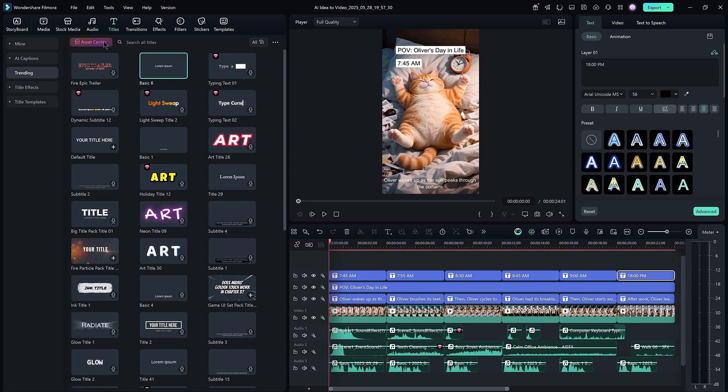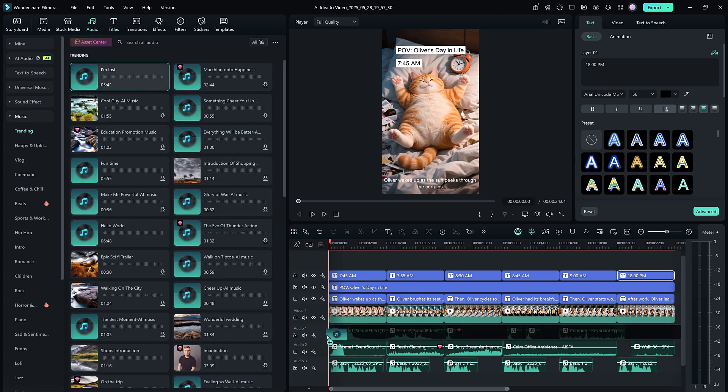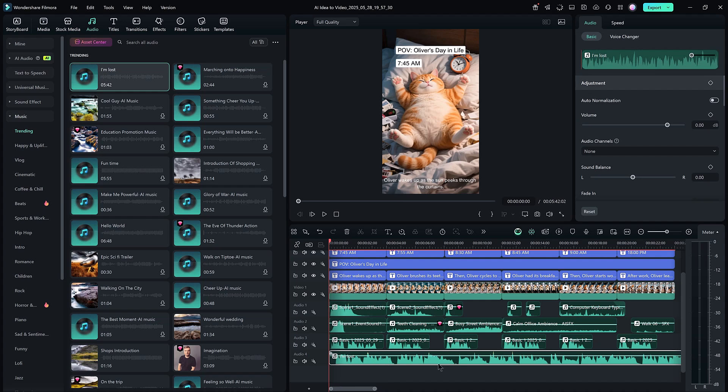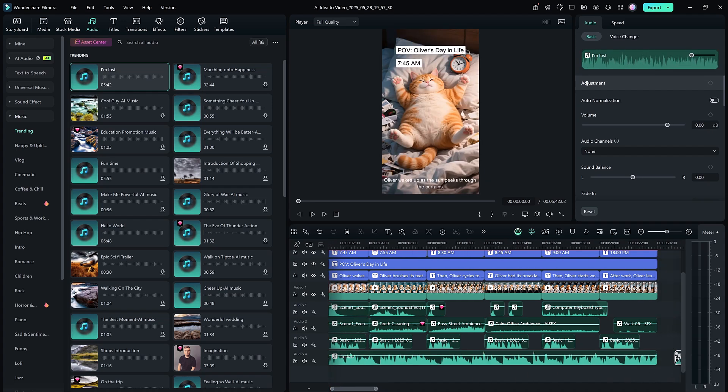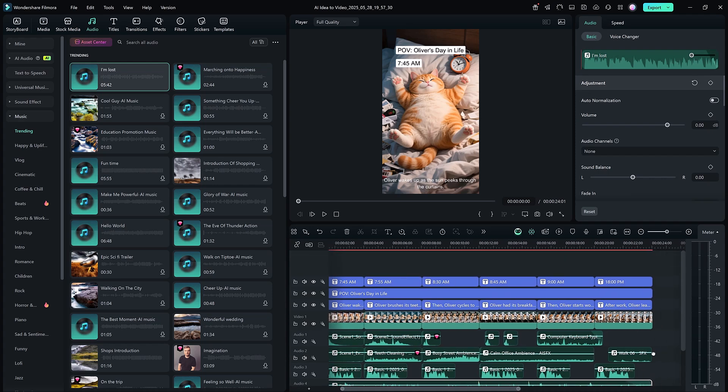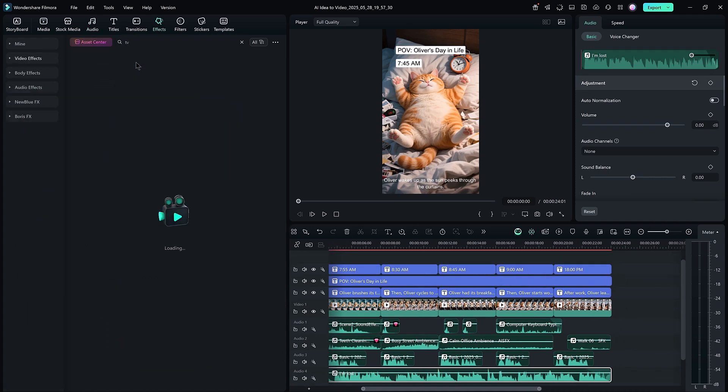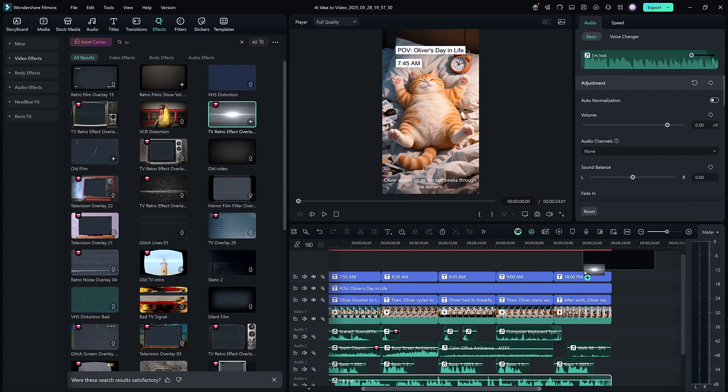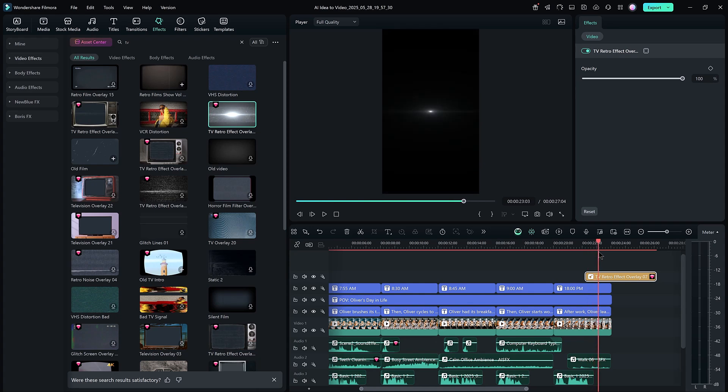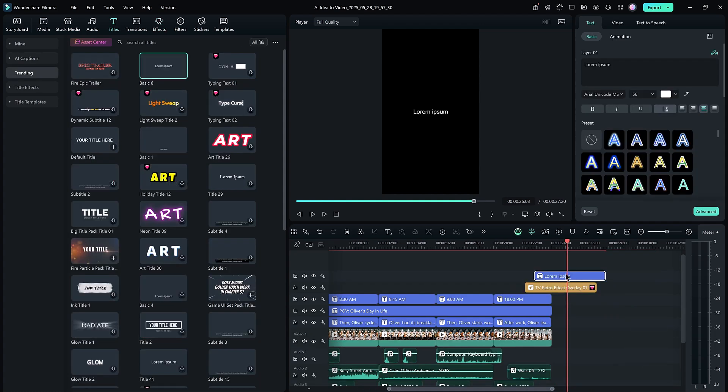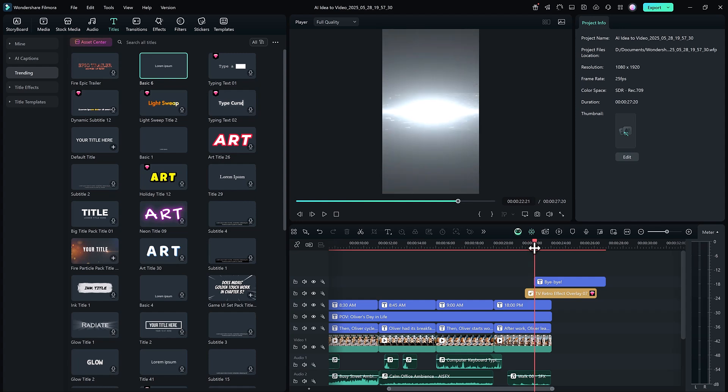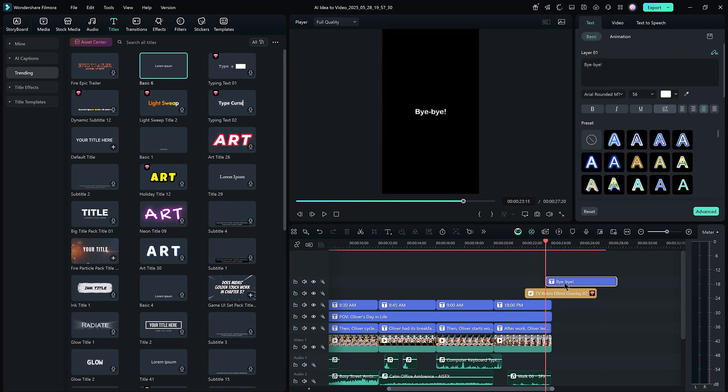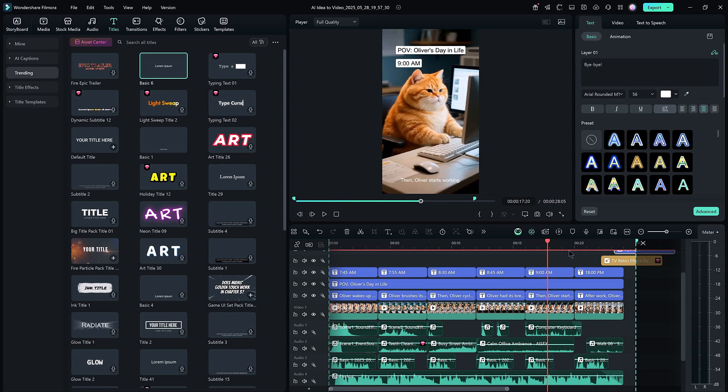Next, you can add background music. Just click on the audio tab and choose from a wide range of audio tracks. Pick the one that fits your video best and drag it in. You'll also find the effects tab where you can apply visual effects to enhance your video. You can even mix effects with text for a more creative touch. It looks amazing.